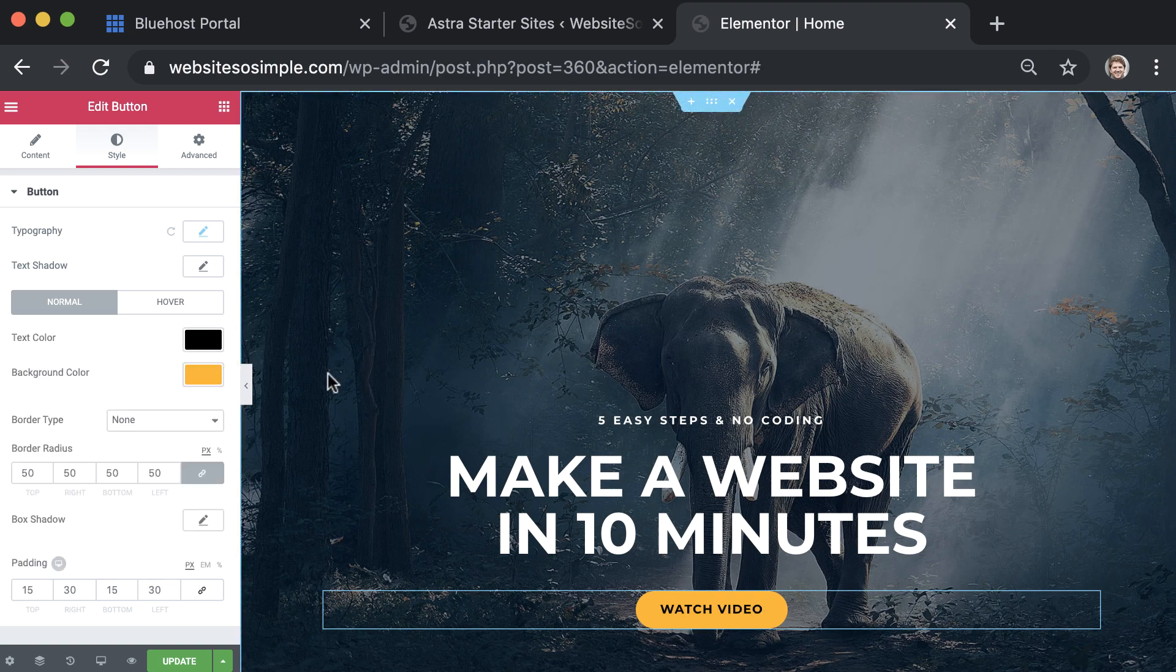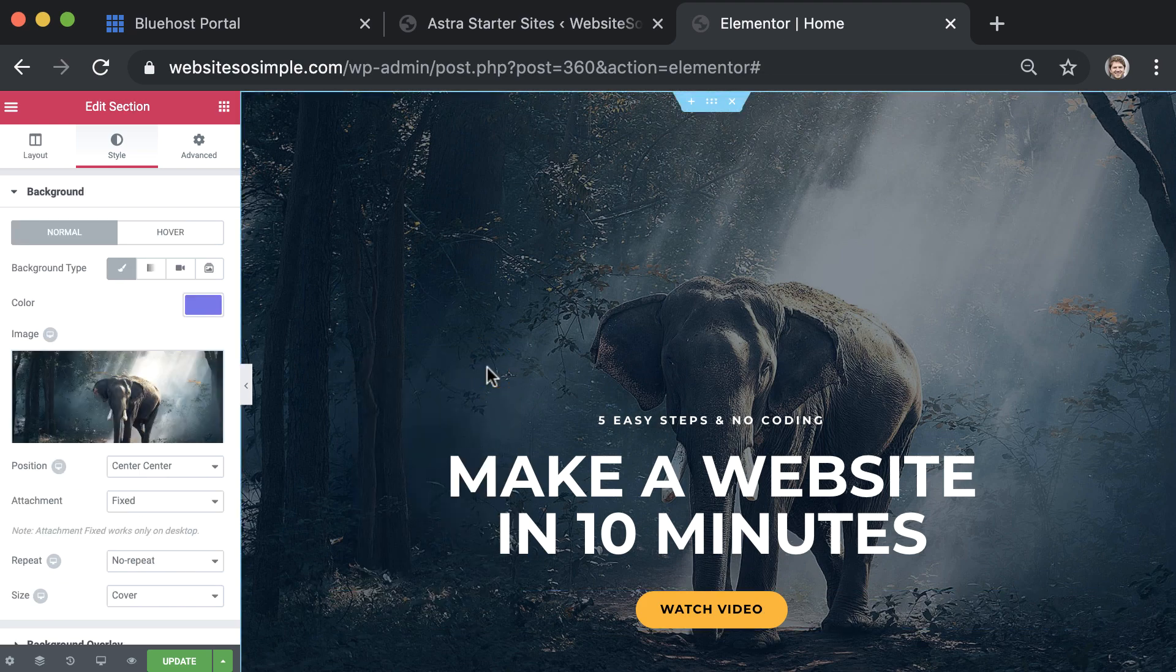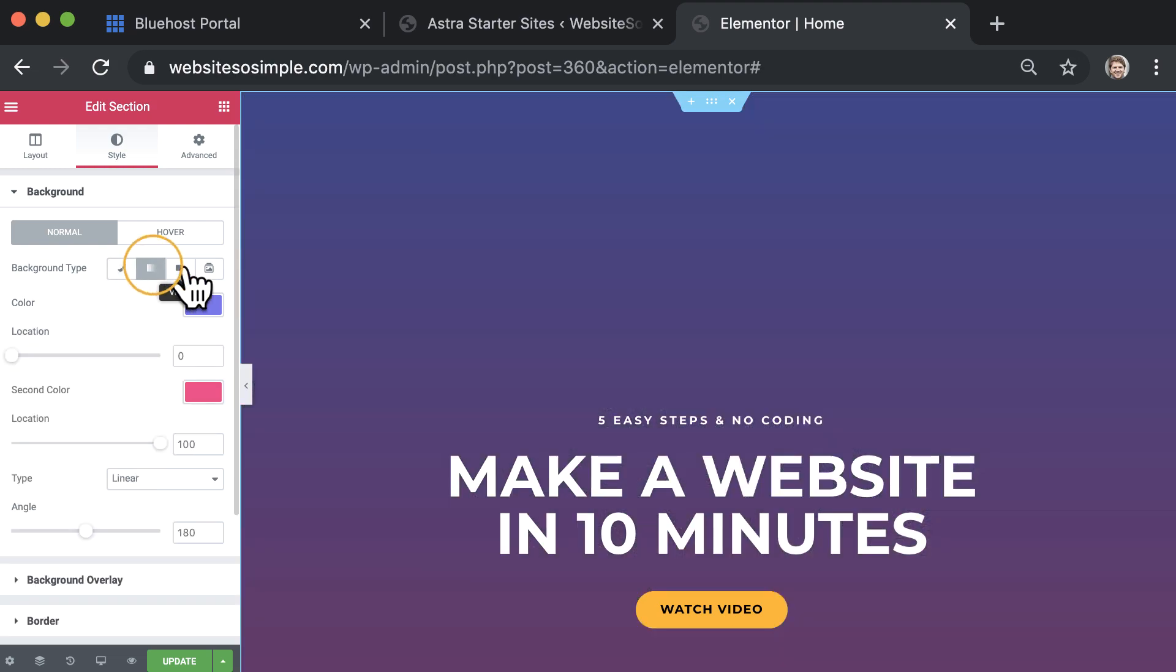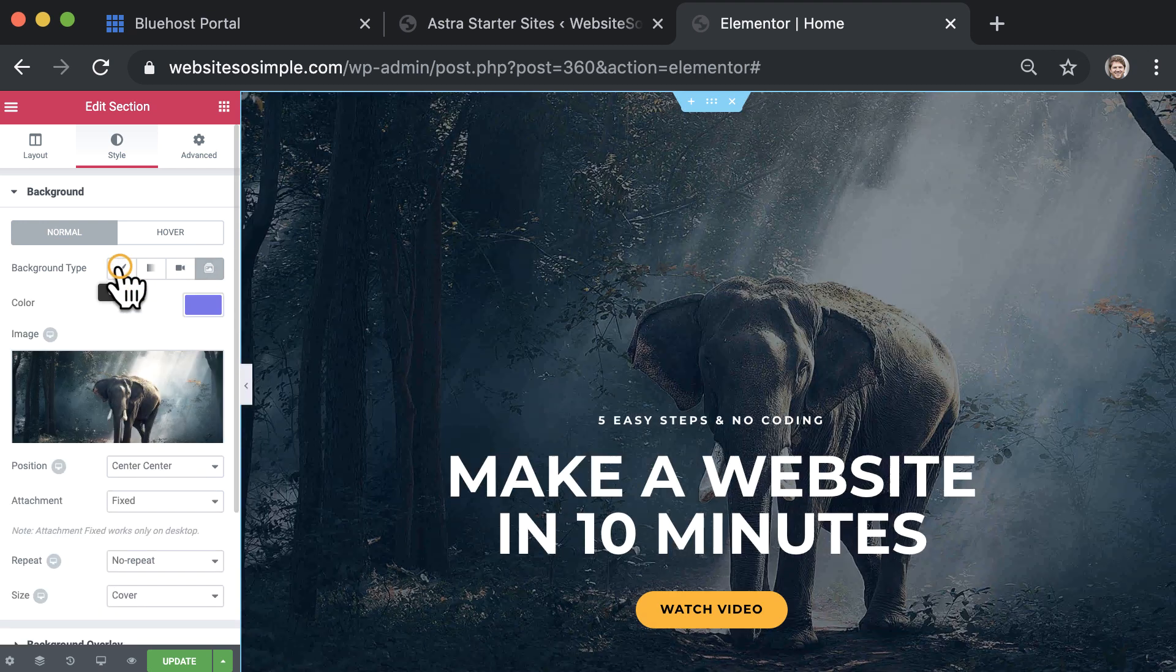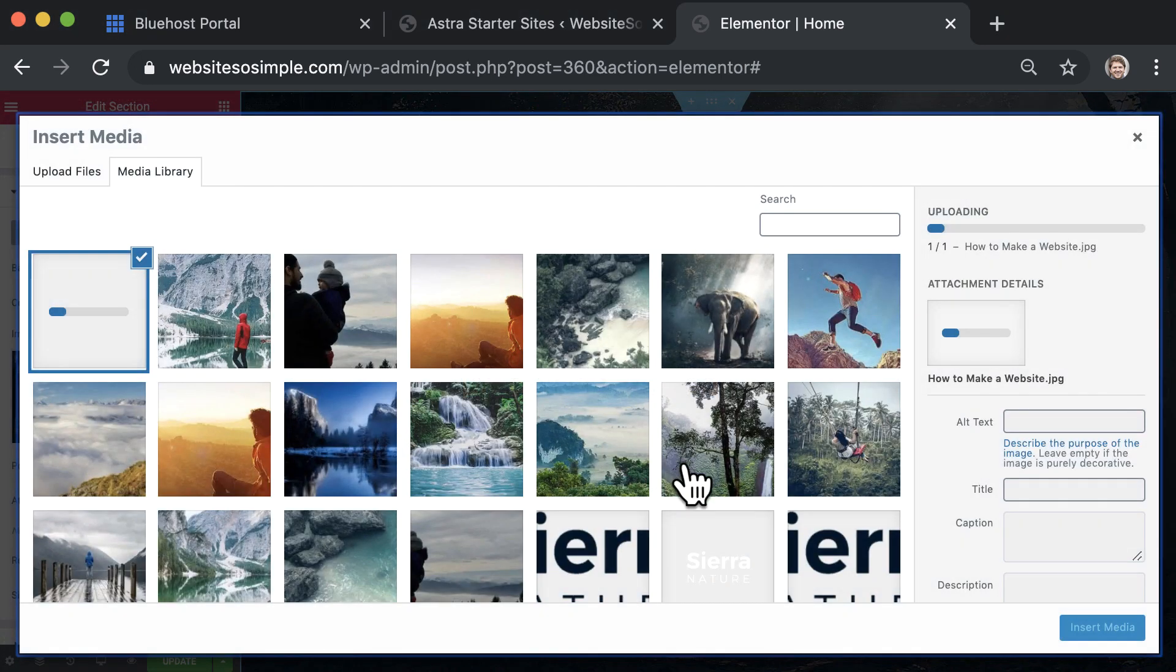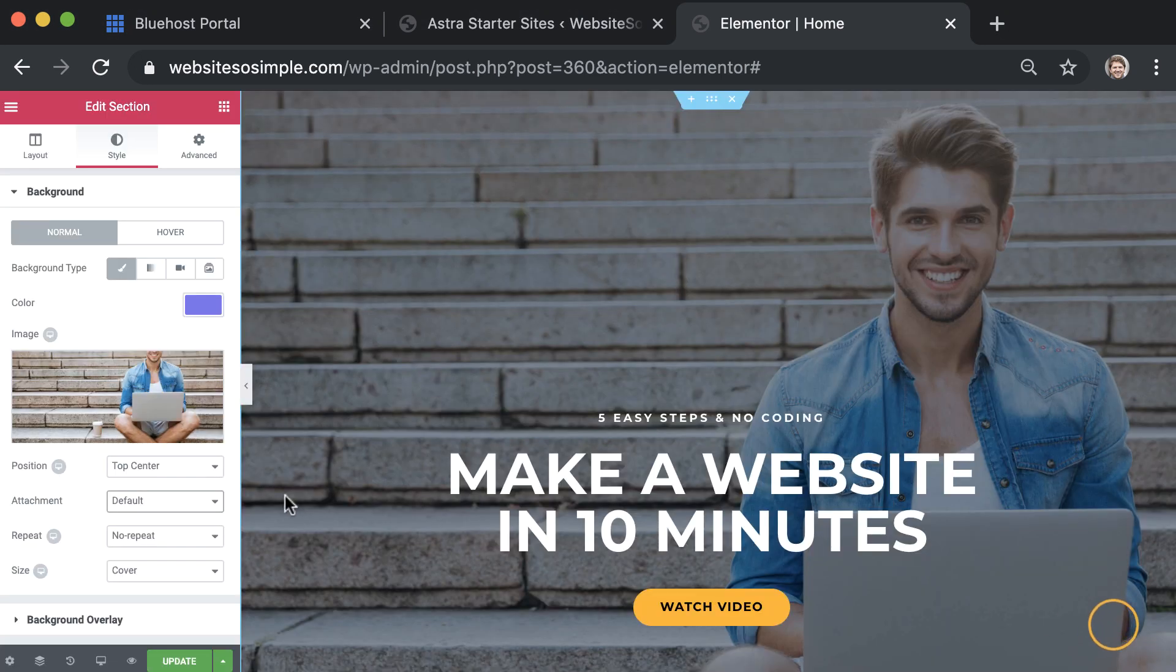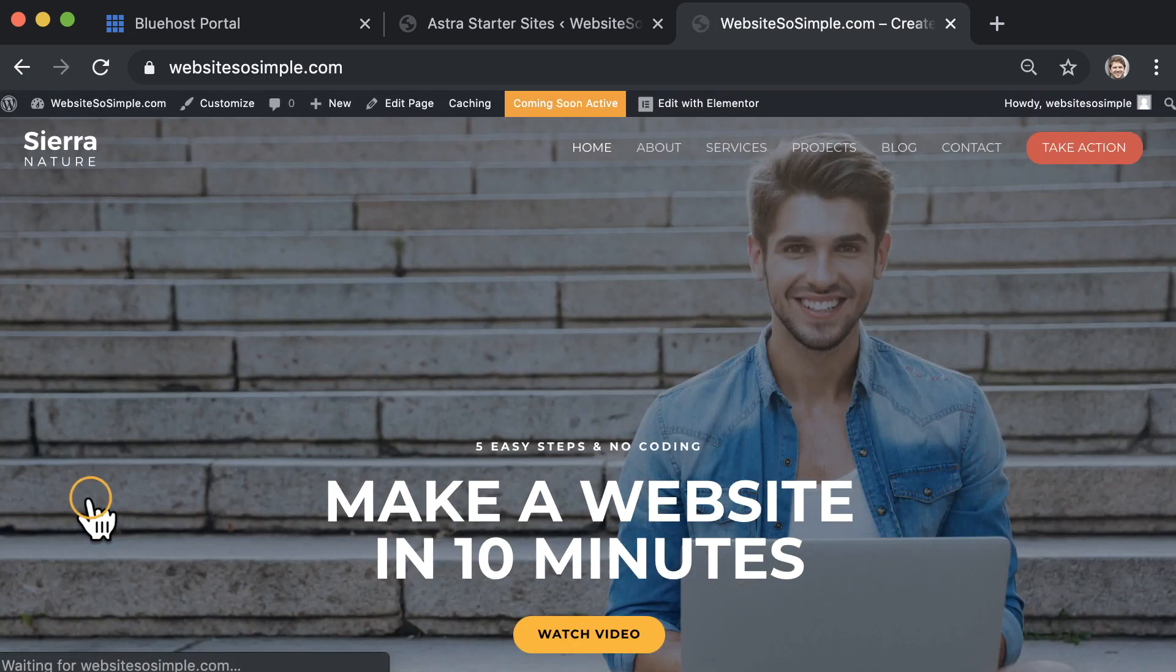To edit the background, right click on the background and click edit section. Now your background can be an image, a gradient color, a video or a slideshow. To change the image, click on the existing image. Upload your own image. And then click insert media to add the picture to your website. Just click update to save changes. And click view the page to exit the editor. That's how easy it is to edit any page of your website.